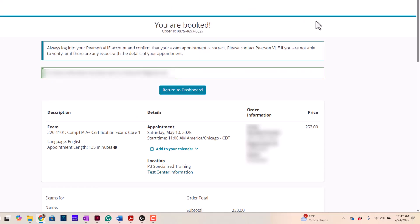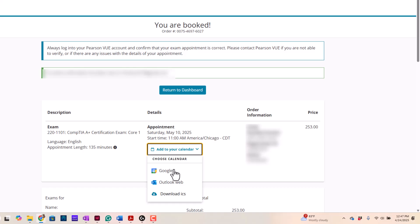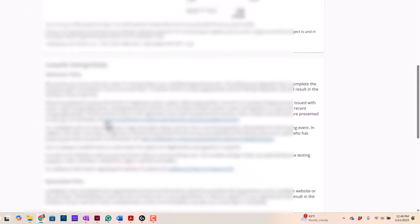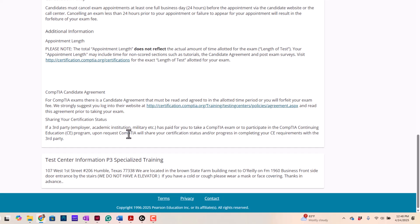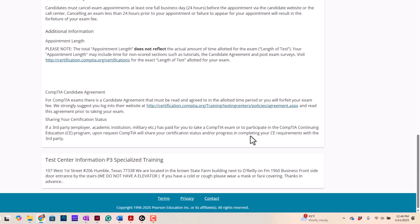And just like that, I am now booked to take my exam. I am set. Here is my order description. I am set for the 1101 exam. I am taking it in English. I have 135 minutes to take it. Here's my appointment date. I can add it to my calendar. So, I can actually go and, let's say, go to Google Calendar. So, I can add it to my calendar. Here's the information, all this good stuff. Here was the original price with the discount. Testing policies, all that fun stuff. And I'm done. That is it. So, I am now registered to take the test. And that's it.